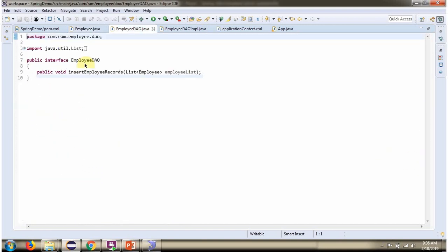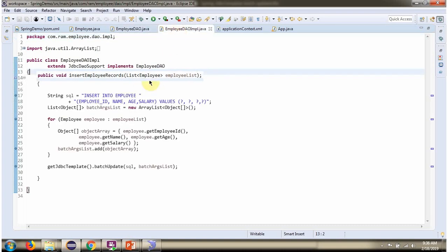Here I have defined the interface employee dao. It has one abstract method. The method is insert employee records which accepts list of employee objects. Here I have defined the class employee dao implementation which extends JDBC dao support class and implements employee dao interface, and provides implementation of insert employee records method.